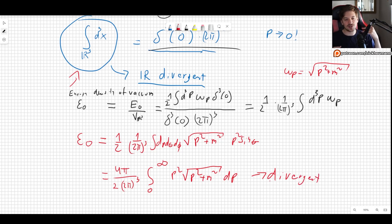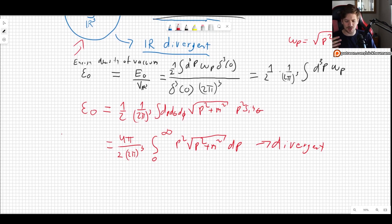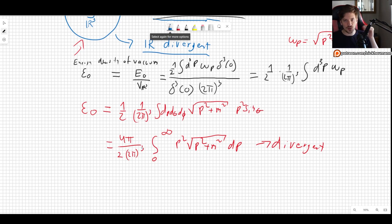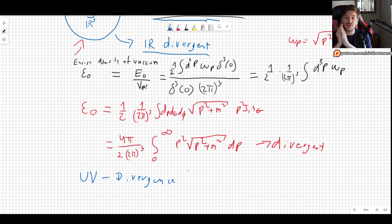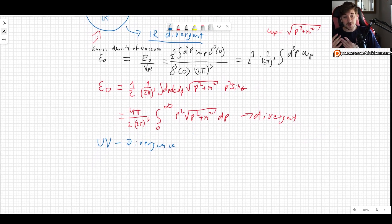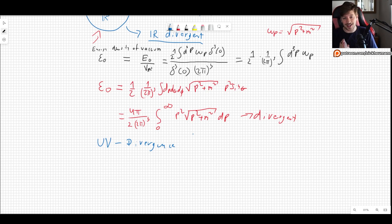It is divergent because as p goes to infinity, the integral goes to infinity. Even after regularization, we end up with what we call a UV divergence — an ultraviolet divergence — which occurs because of very high energies. This means that our theory breaks down when we go to high energies.